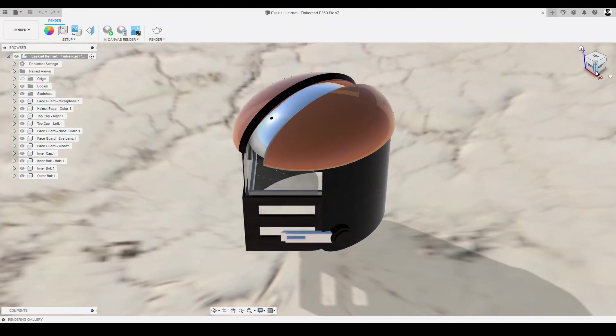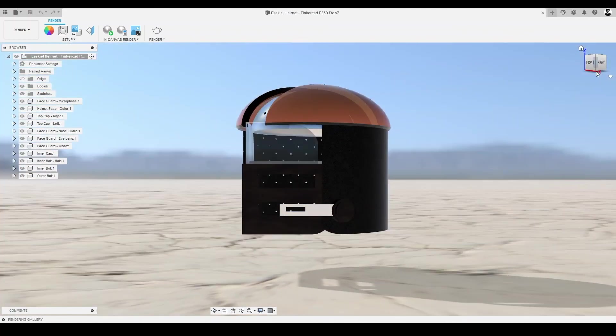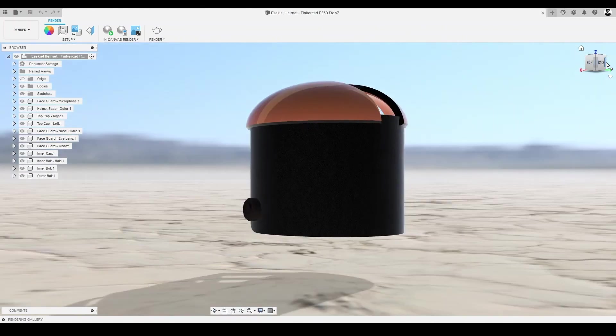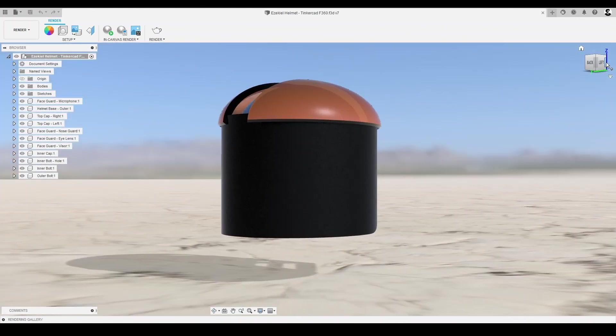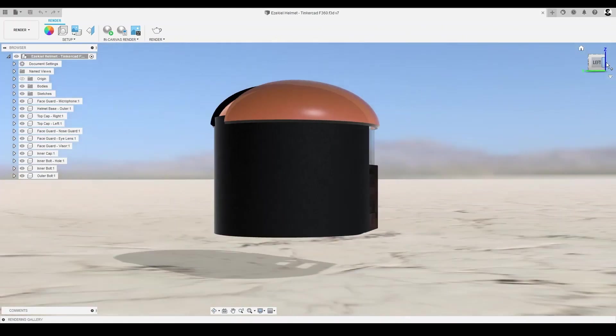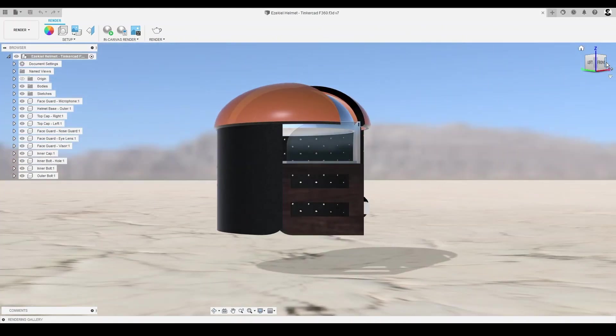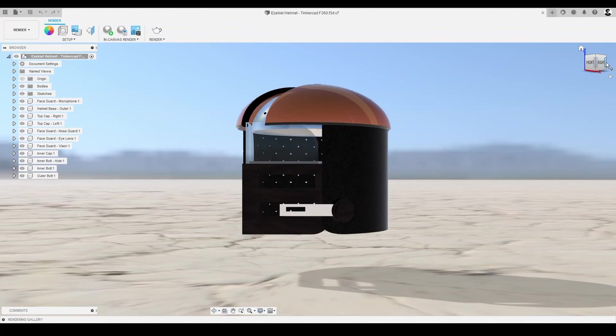Now, all that's left is getting ready to present our final helmet design, as well as preparing to actually bring this model to life using digital fabrication tools like 3D printing.